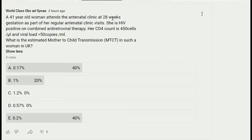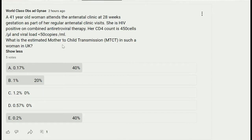Bismillahirrahmanirrahim. Here I'm going to discuss few important questions from HIV in pregnancy. A 41-year-old woman attends the antenatal clinic at 28 weeks of gestation as part of her regular antenatal visits. She is HIV positive on combined antiretroviral therapy. Her CD4 count is 450 cells per microliter and viral load is less than 50 copies per ml.